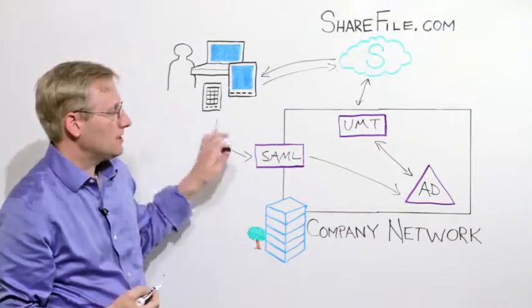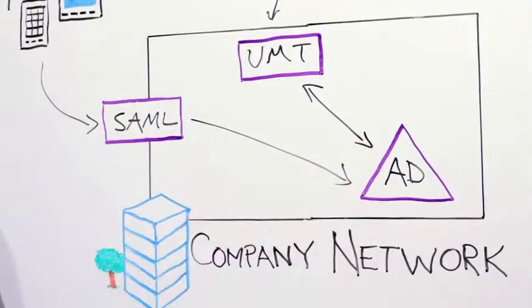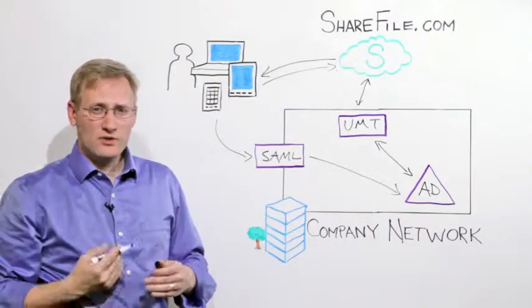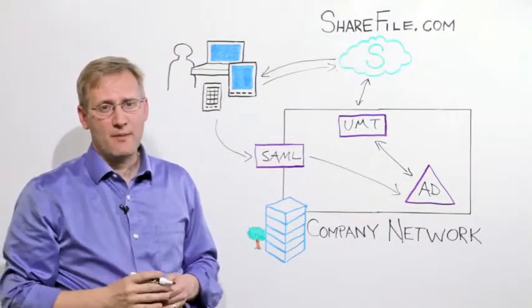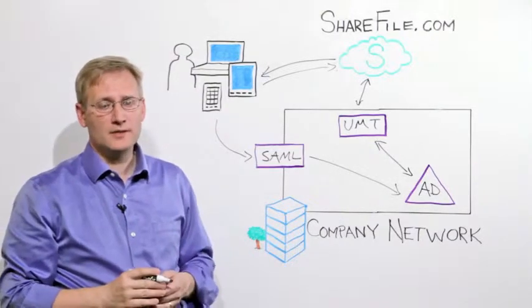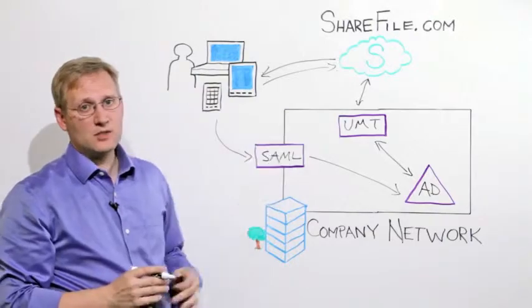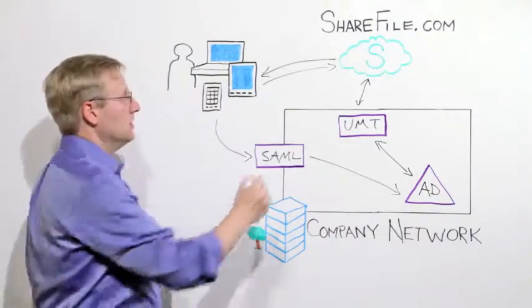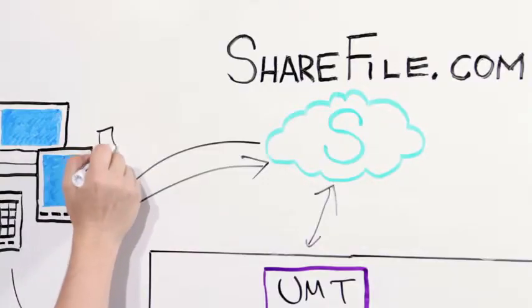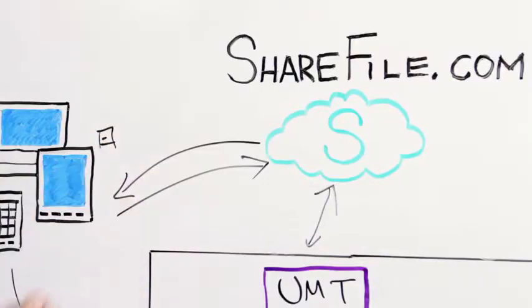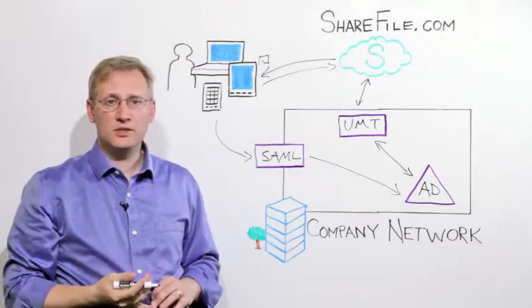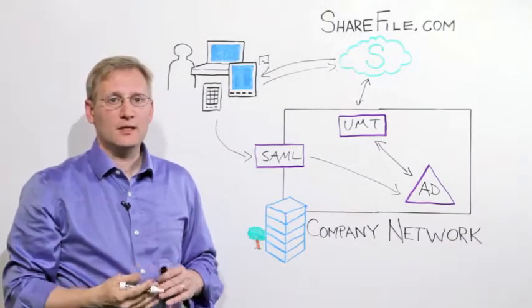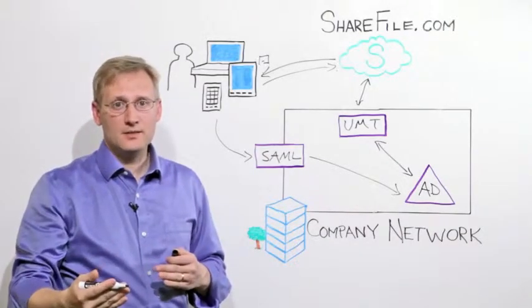So that's how we tie into the Active Directory password, but you don't want your users to have to log on with their password every single time they run the app on a mobile device. So after the authentication is successful, ShareFile will place an OAuth token on the user's device. And you can think of this token like a persistent cookie that lives for a configurable number of days.